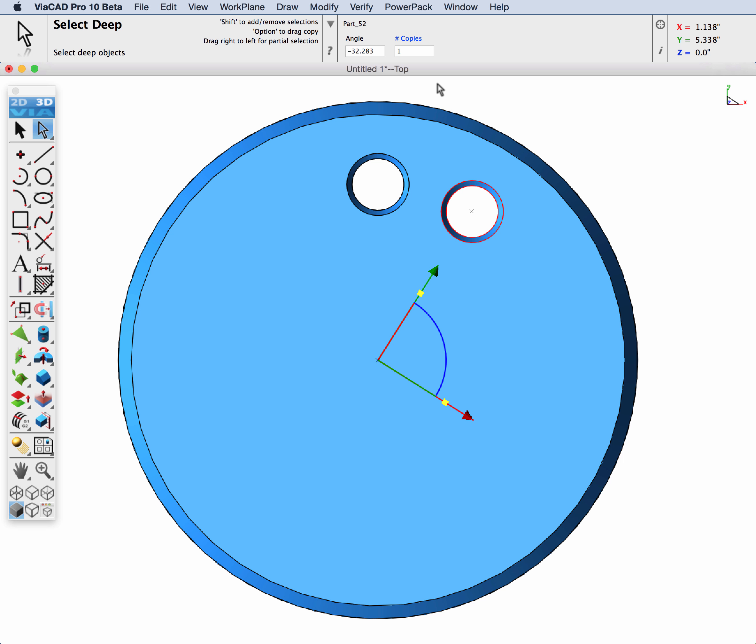Notice that the data entry window now has angle and number of copies and let's go ahead and set those for our desired array.